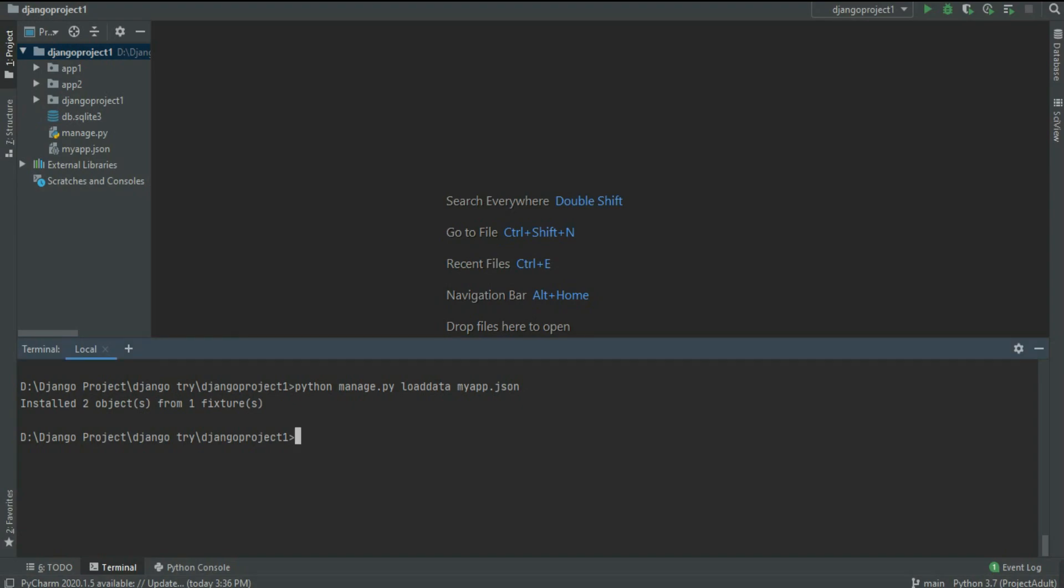And that's why it says installed two objects from one fixtures, means from one model. Now with this line, it will restore all of the data, doesn't matter model one, two, whatever. It will restore all of your data. You don't need to write f1, f2. It will restore full project data.